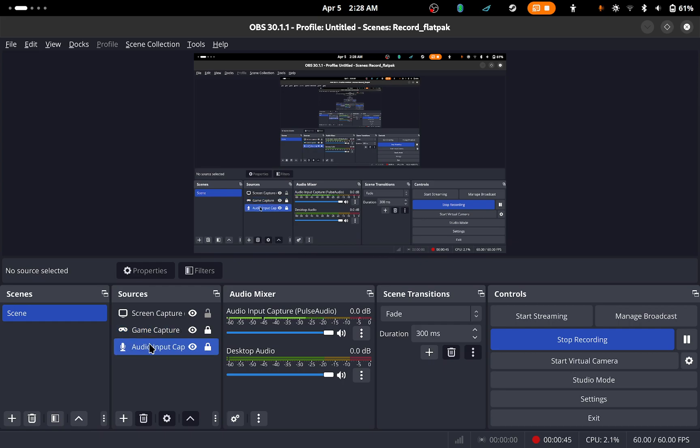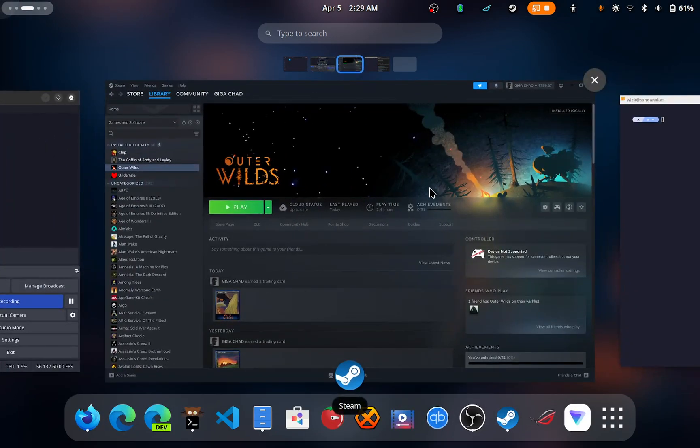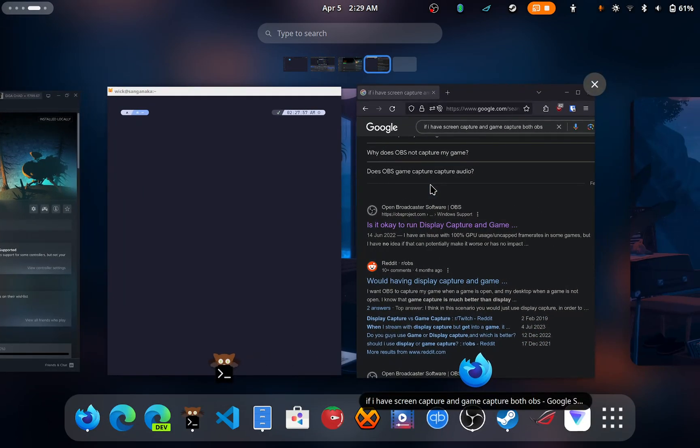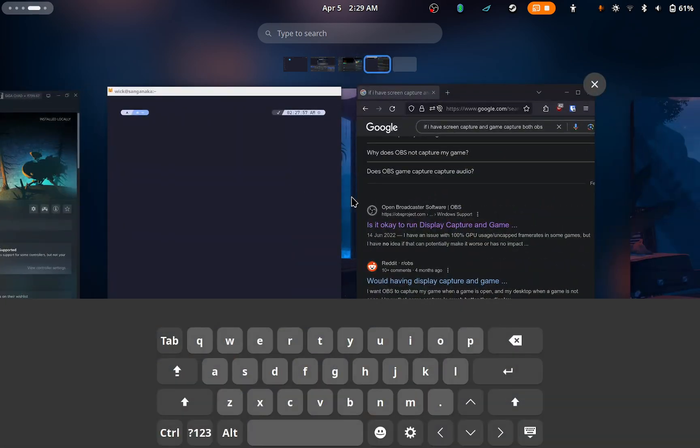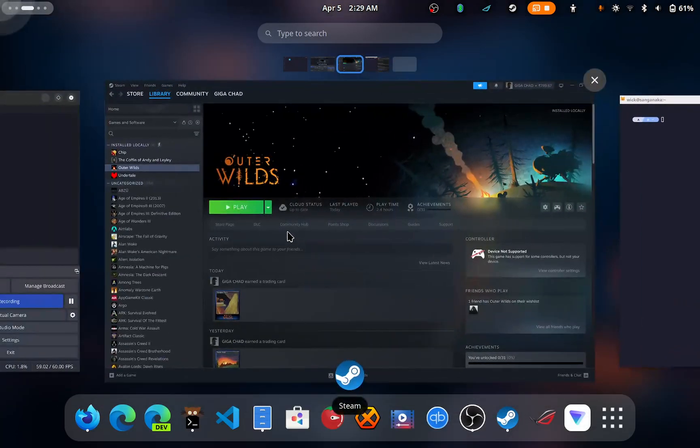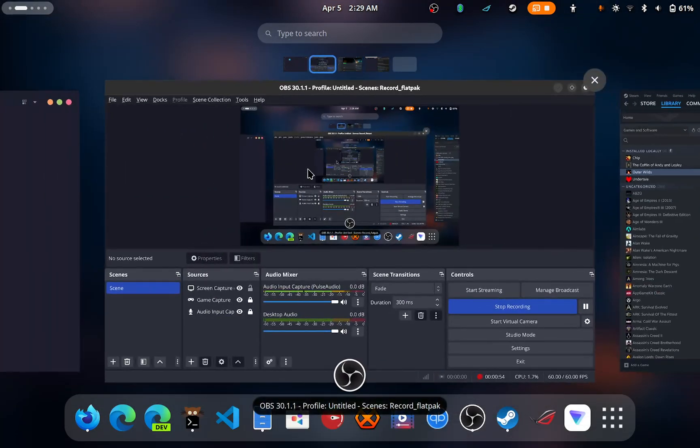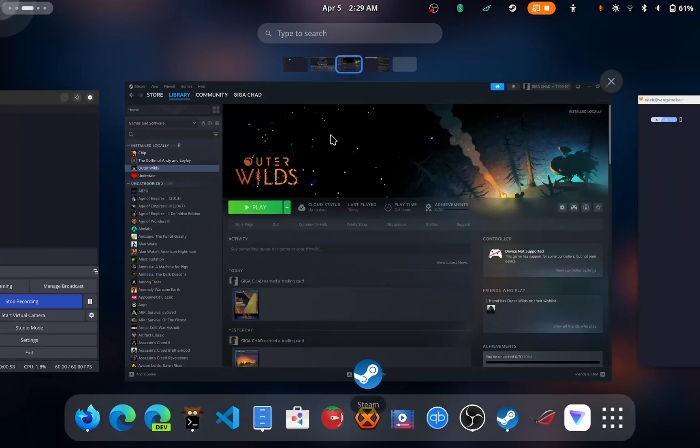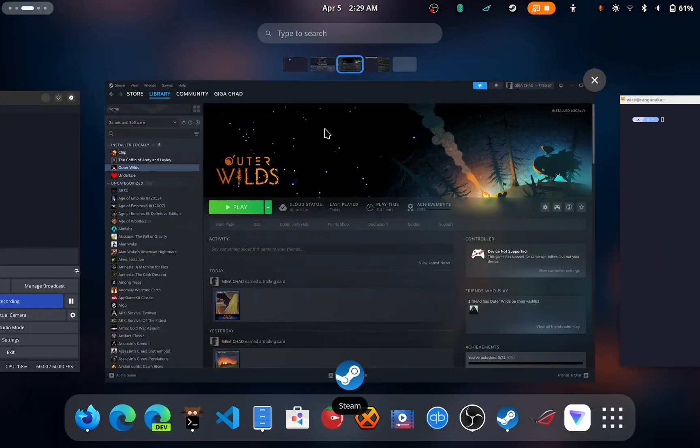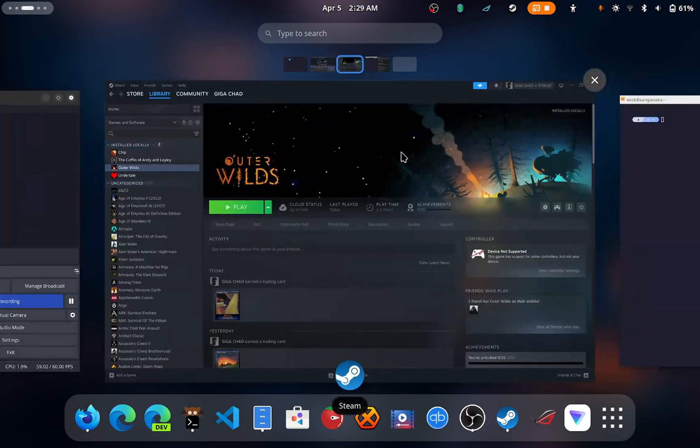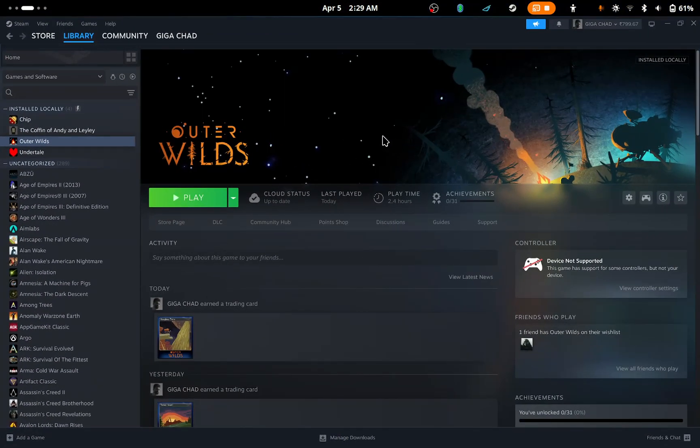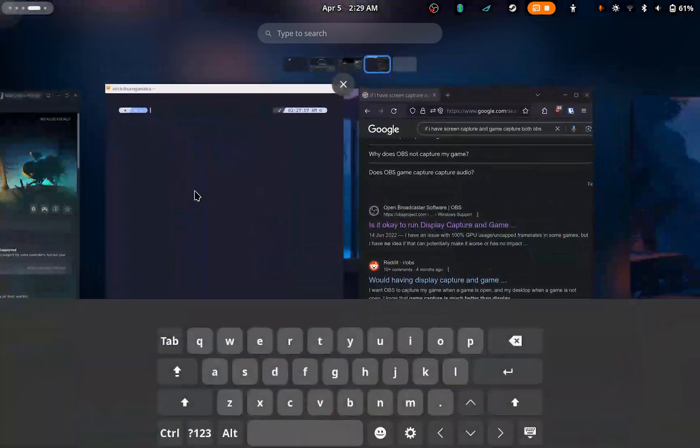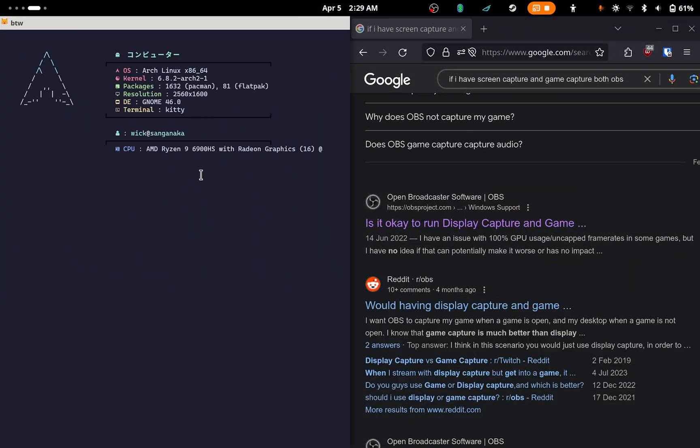As you can see, the OBS version is a flatpak version. You need to install certain things to make it work properly in order to use the GStreamer hardware encoder. My system basically has a 6800X, which is basically like a 6600.